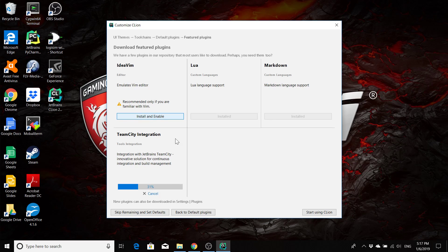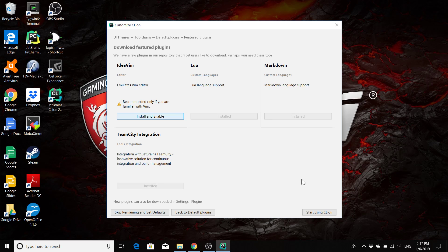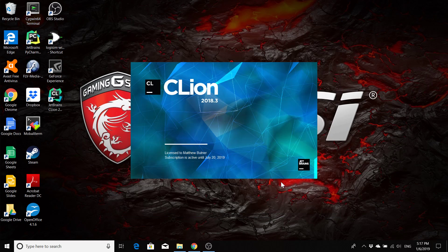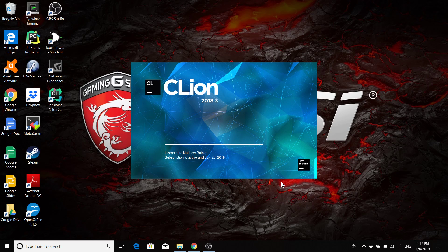Because it has a very different way of interacting with the editor than you're probably used to. So now that we have everything installed, click start using CLion, and it should open up.